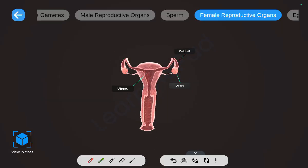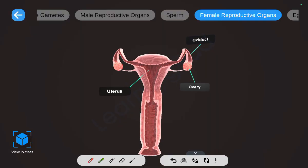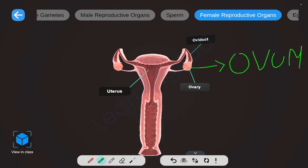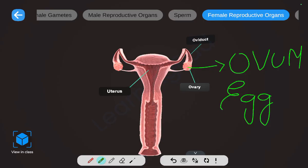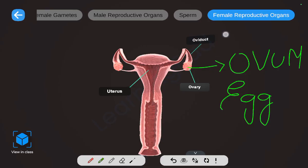Now let us look at the female reproductive system. It includes the uterus, oviduct, and ovary. The ovum or egg is produced in the ovary, travels through the oviduct, and reproduction happens in the fallopian tubes. These oviducts are also known as fallopian tubes.